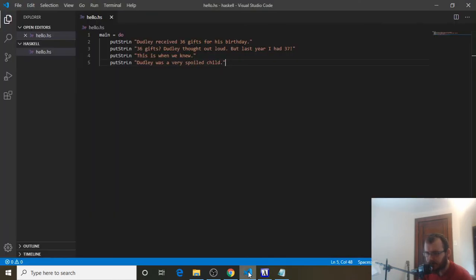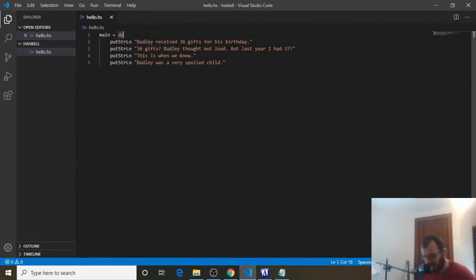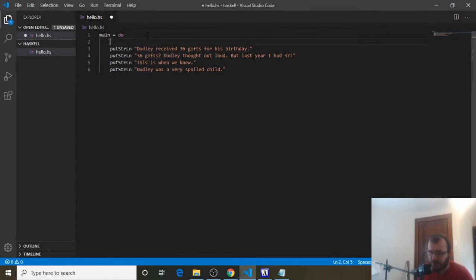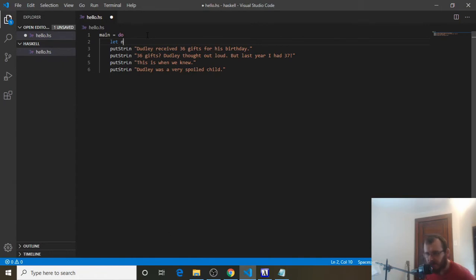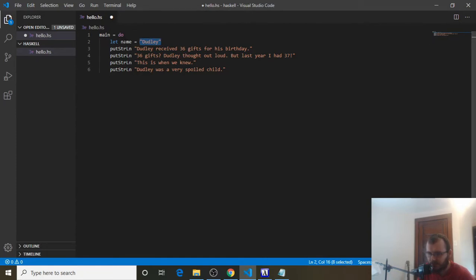Now let's add some variables to our story. Instead of printing Dudley multiple times, we can just write Dudley once and substitute a name variable for it. A variable is something that stores some data inside of it. So we can do `let name` and set it equal to Dudley. This string Dudley is stored inside of the name variable.